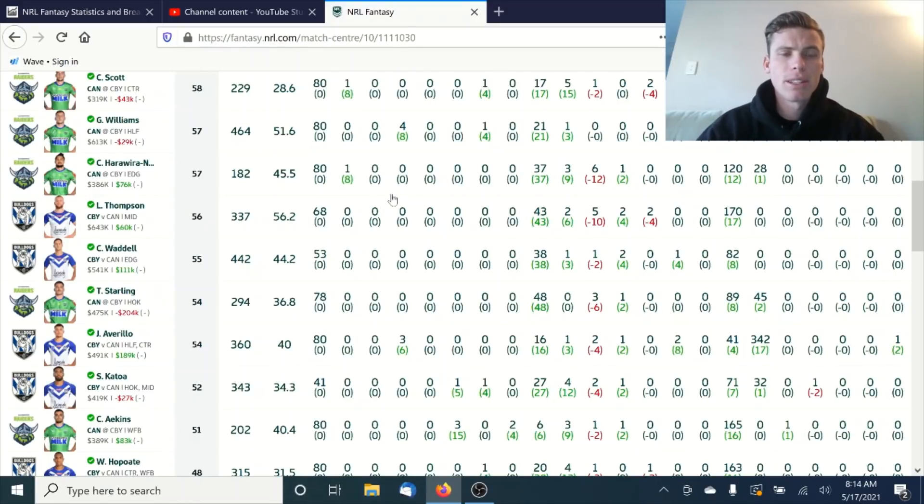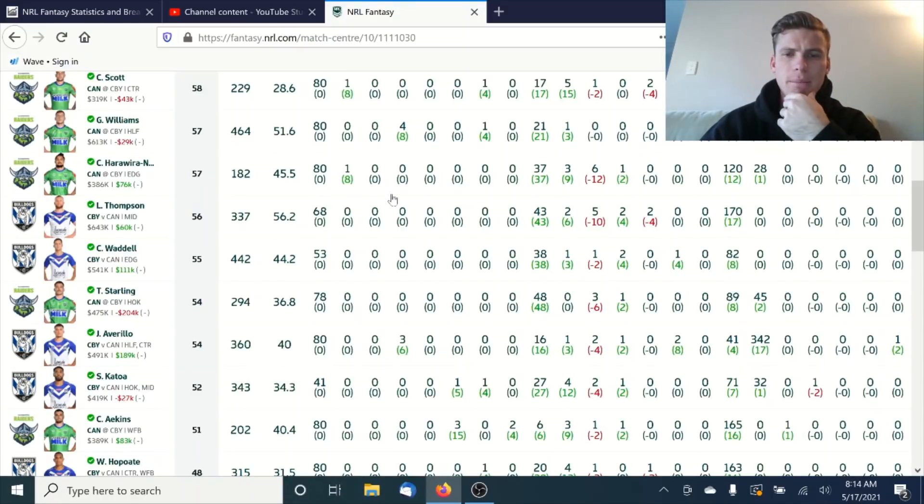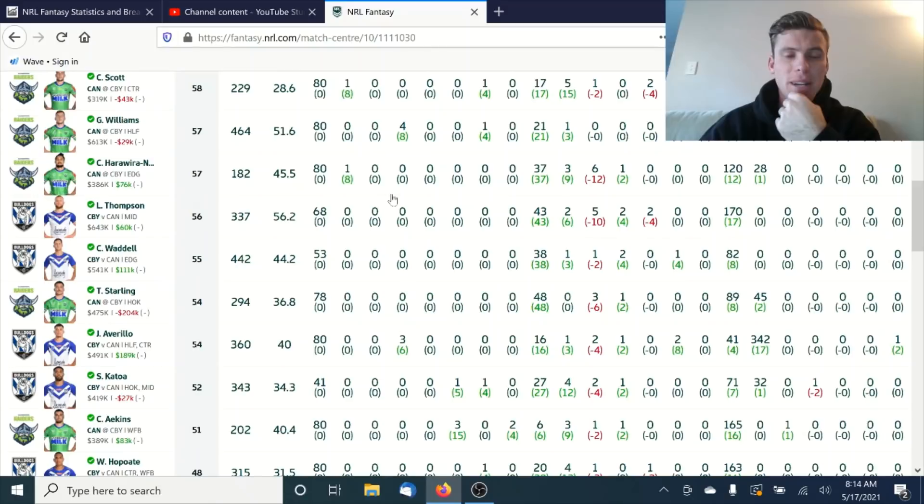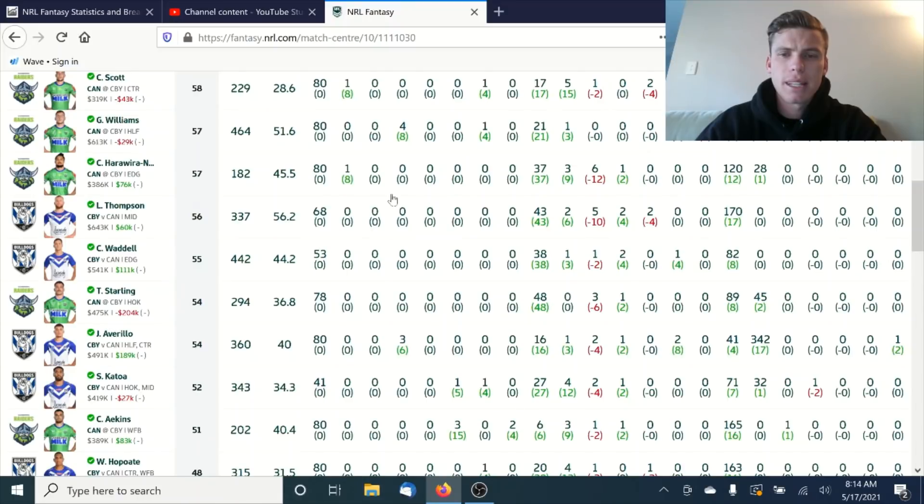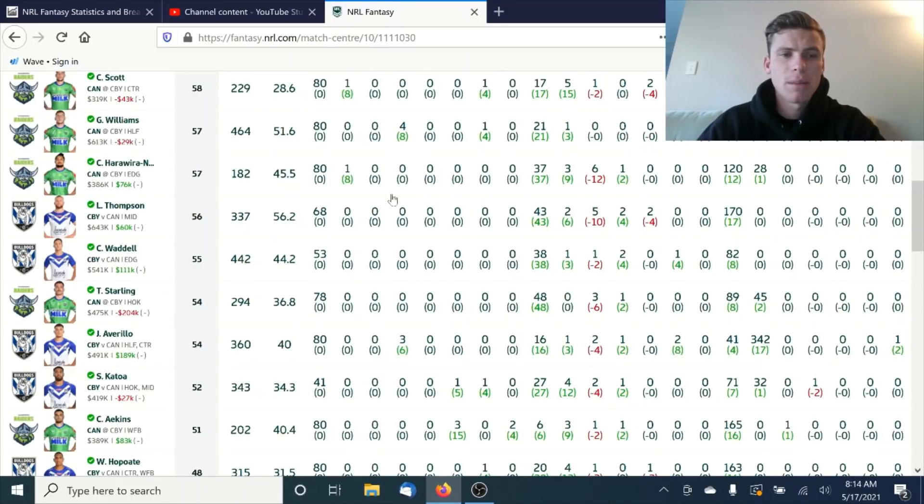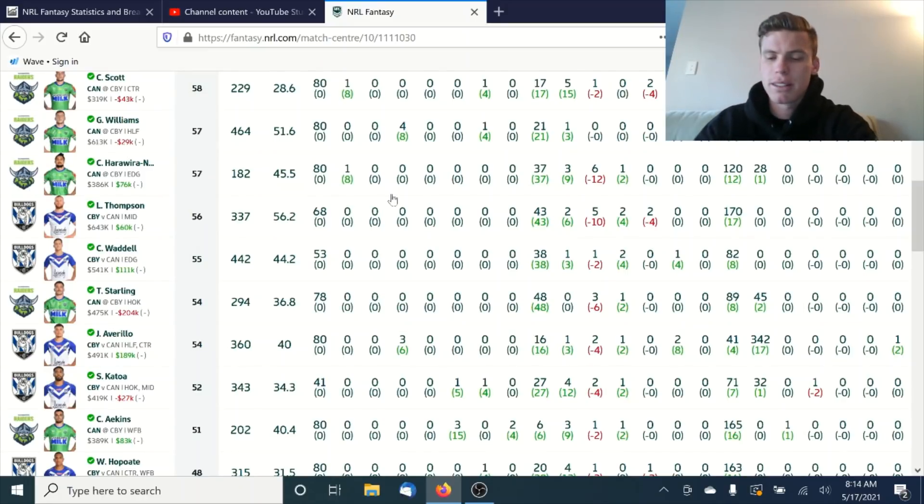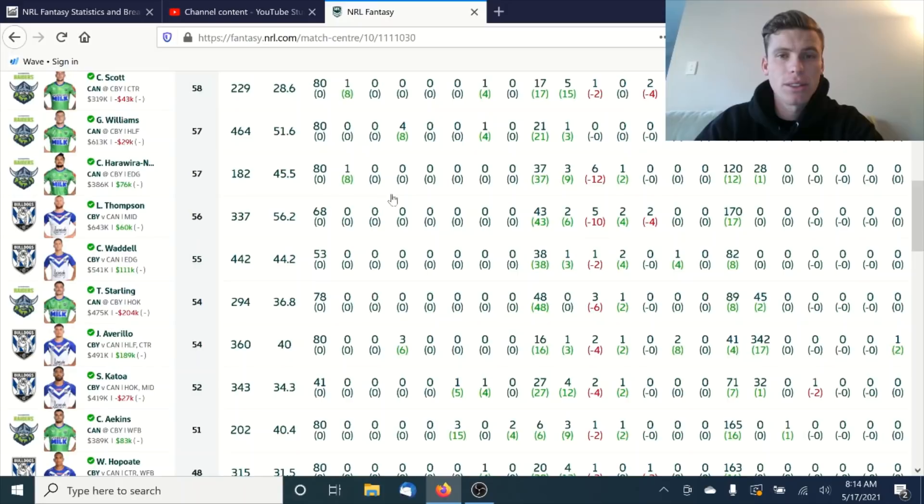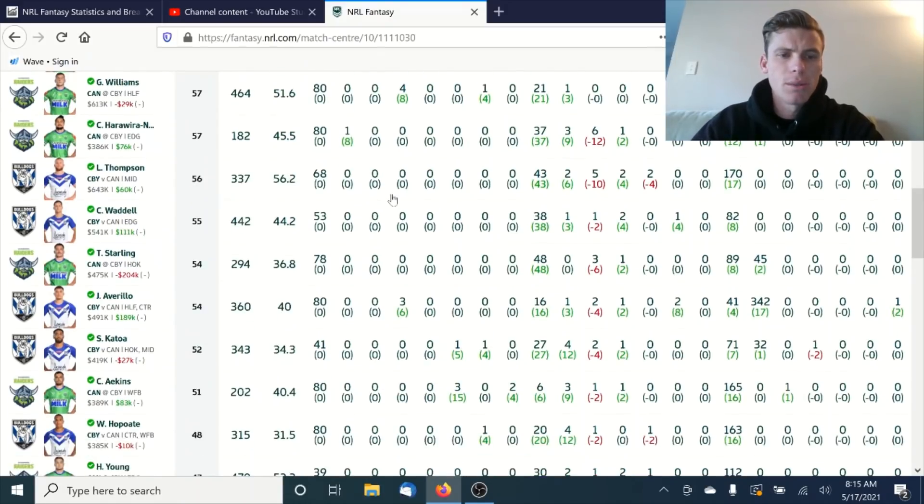Similar with Luke Thompson with 56, again 68 minutes, playing massive minutes. If he continues to do this, he's going to be averaging mid-50s all year, and he's still another 50K undervalued at least. So again, someone that if you're playing head-to-head, I think you can take the plunge and pick him up. I think he's going to be really consistent. There's not many middles playing big minutes, and you can see why someone like Tohu Harris is scoring really well in his 80 minutes through the middle and a little bit on the edge.